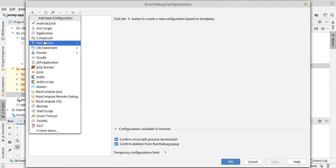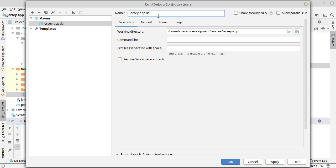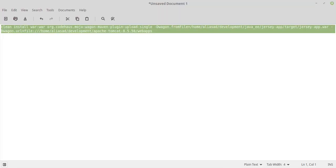Add, we will find Maven, whatever name you want to give, Jersey app, let's say deploy. And then in the command line I will paste the entire command that I provided you here.